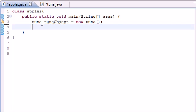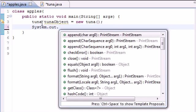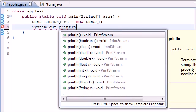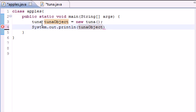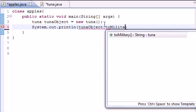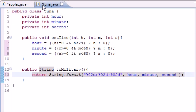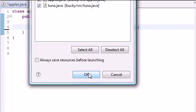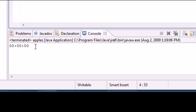First, let's just go ahead, and even though we didn't set a time yet, we can go ahead and display the military time just to see what it has for default. So system.out.println tunaObject.toMilitary. We didn't set a time yet, so whenever we run this, it should give us all zeros by default. And look at that, by default we get all zeros right here.